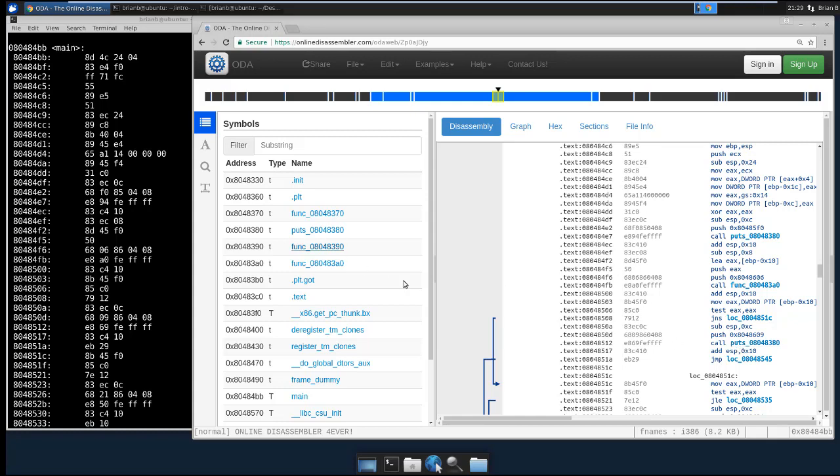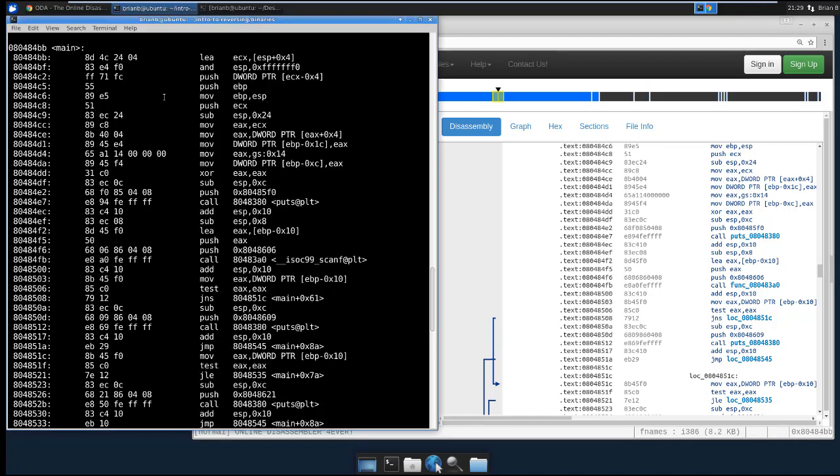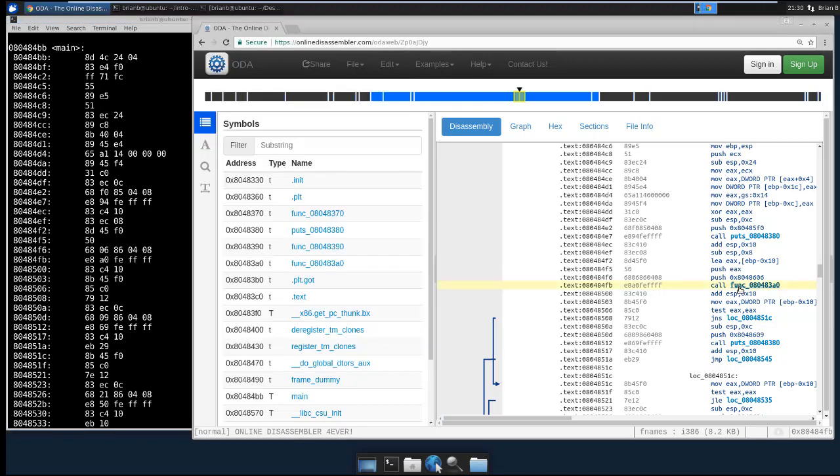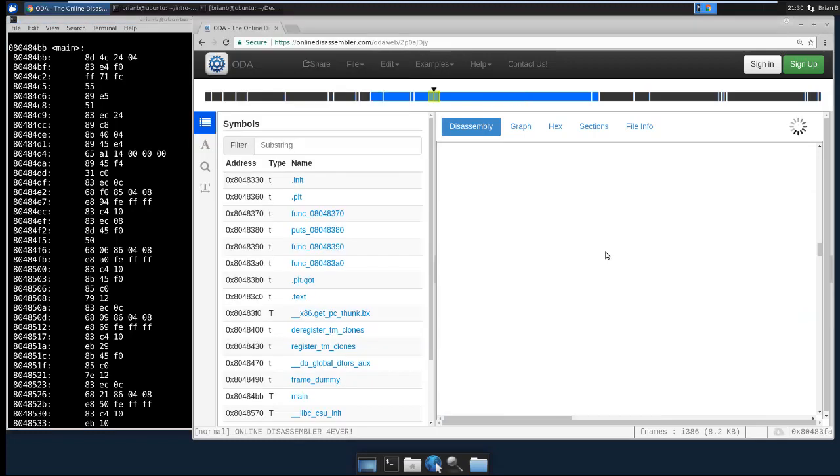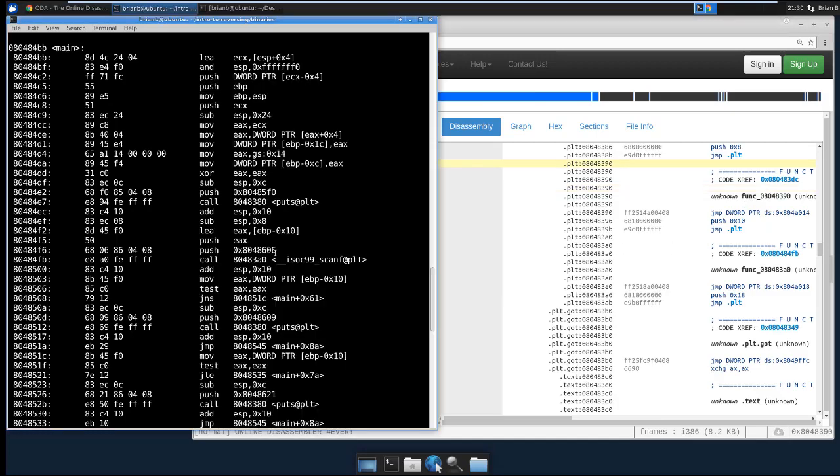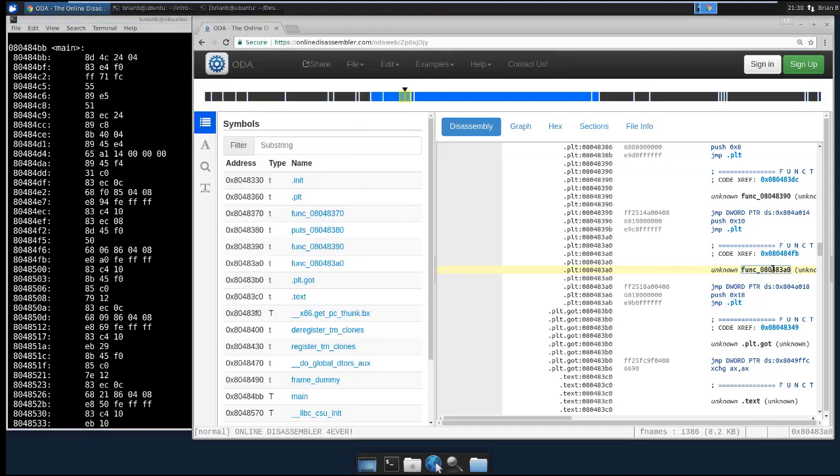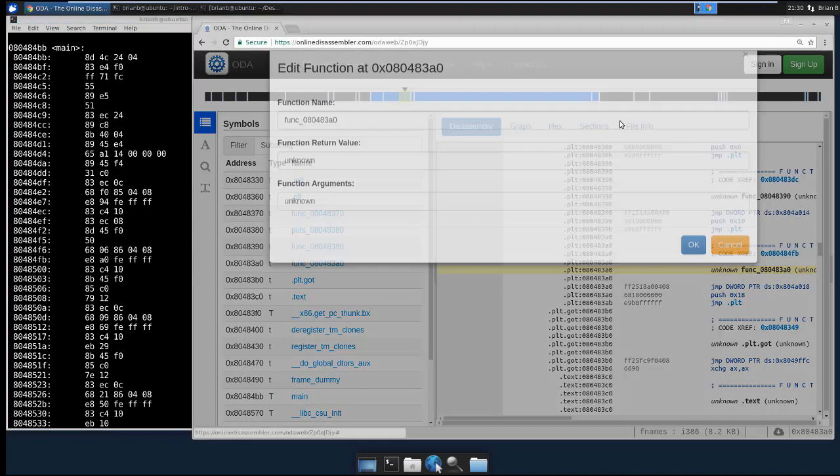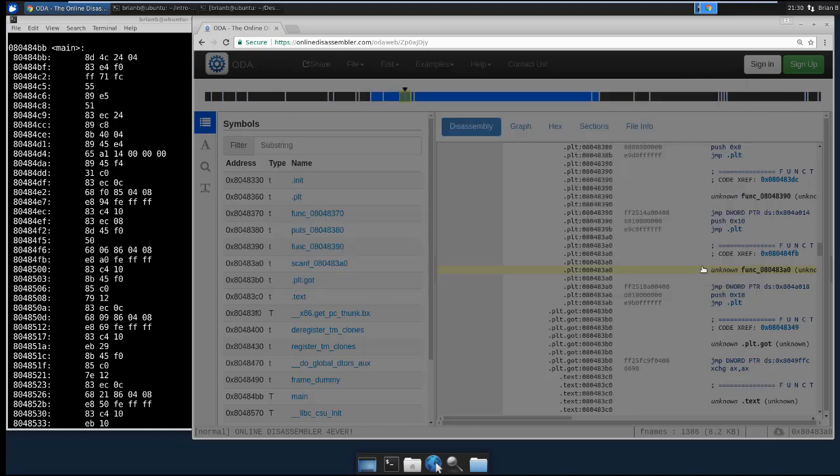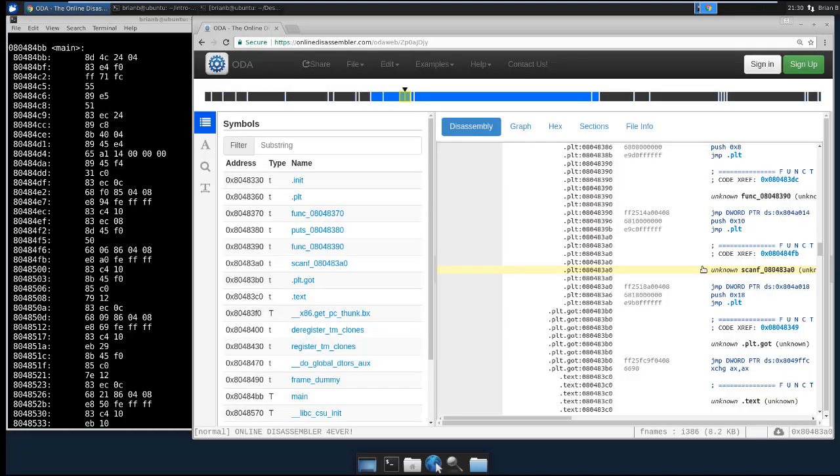So we can actually do this for each of the functions. So let's look at the next call, which happens on this line over here. Call function 804 838 A0. So let's find the next one here. And that's scanf. So let's click on this. And that ended in A0. So here it is. Let's create edit function. And let's just call it scanf. Click back to main.